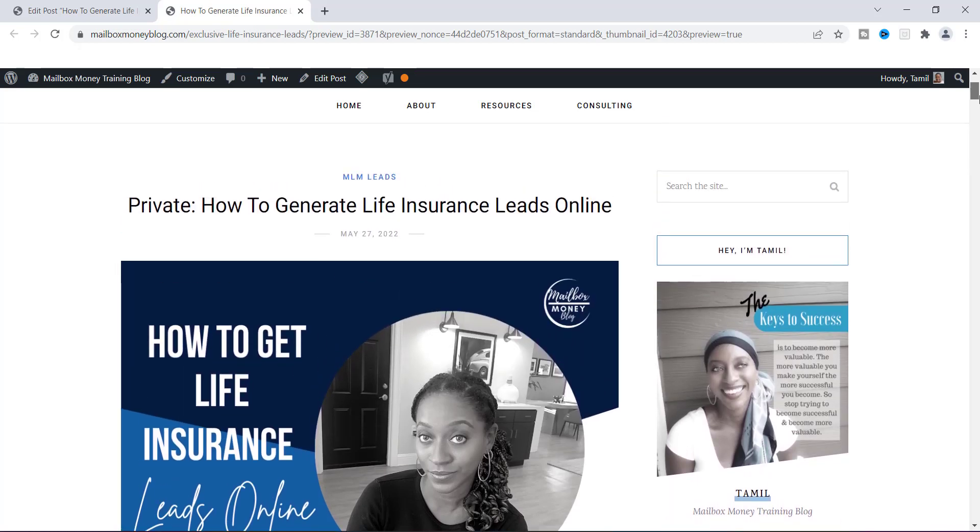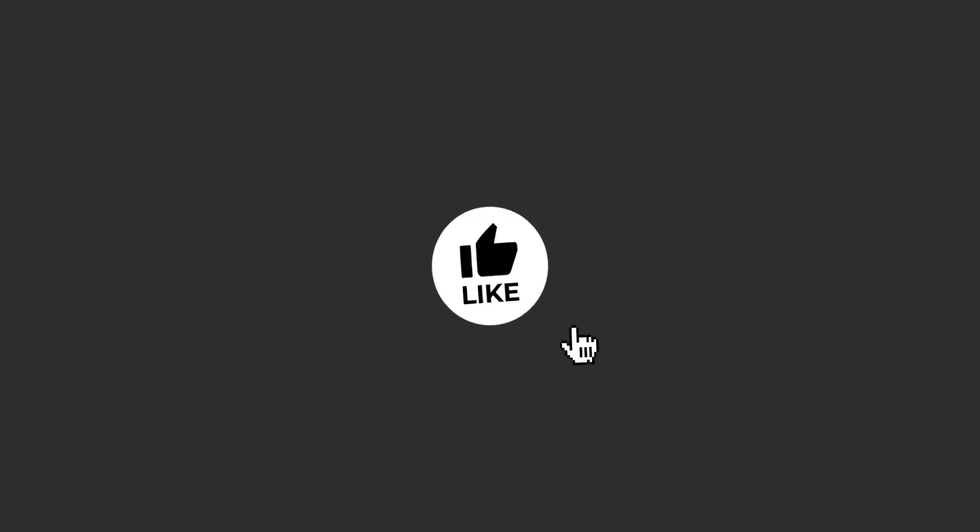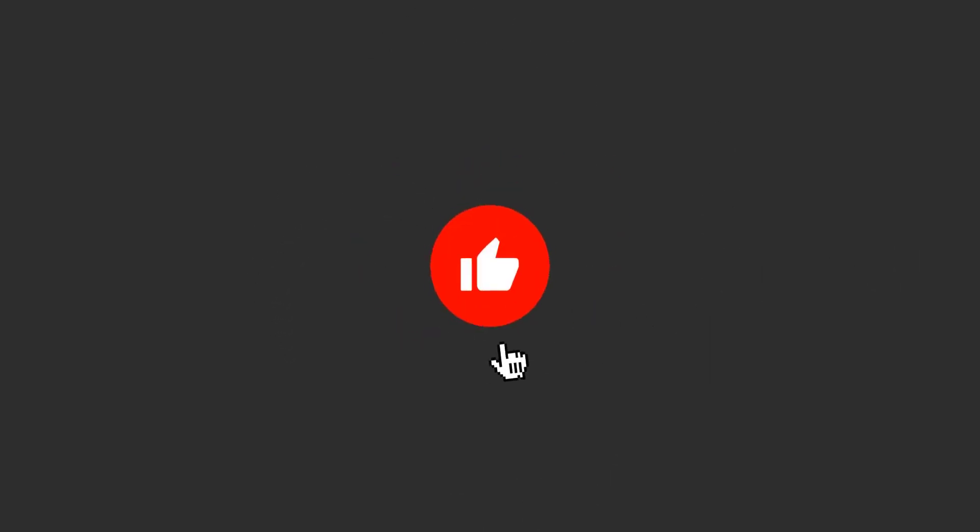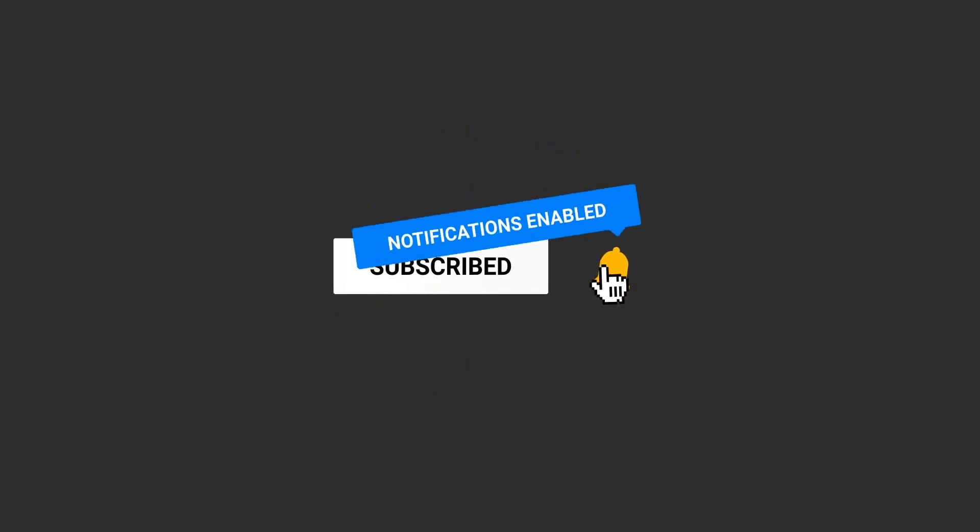That's it everyone. That is how you add a featured image to your blog post. If you have any questions, leave me a comment down in the comment section below, and also give me a thumbs up if you like this video. Let me know what you think. Thanks for watching and I'll see you on the next video.